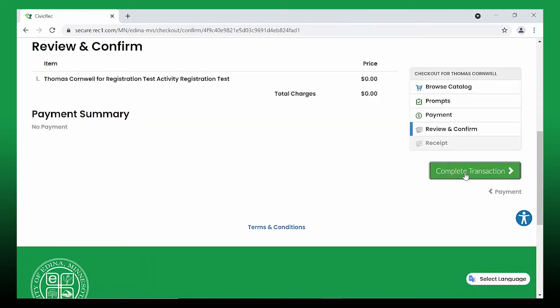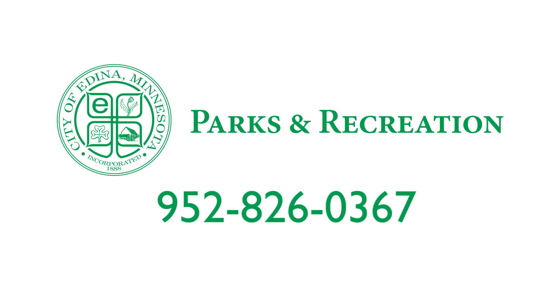If you have any questions, please contact Edina Parks and Recreation at 952-826-0367.